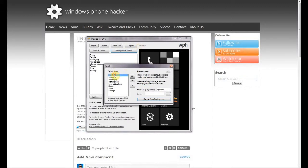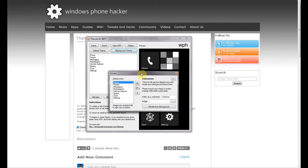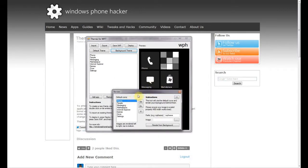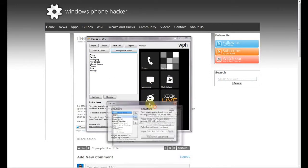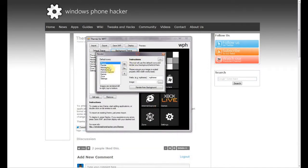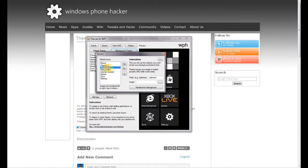You put your default icons in the order you want them to display because they're rendered from left to right, top to bottom. In this case I have phone, people, messaging, marketplace, internet explorer, games, etc. — so I want them in that order. If I wanted them in a different order on my home screen I would rearrange them here. If you don't want one of them rendered you can click the X button and remove it from the icons list.